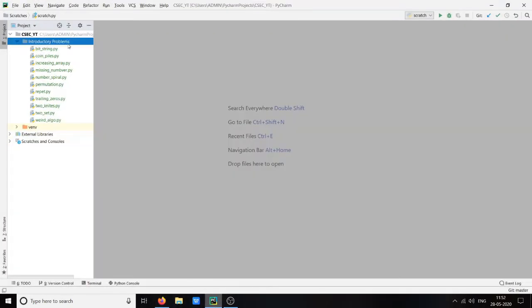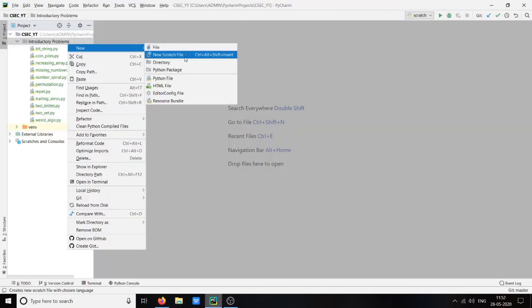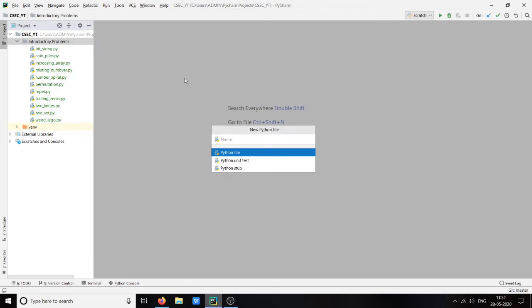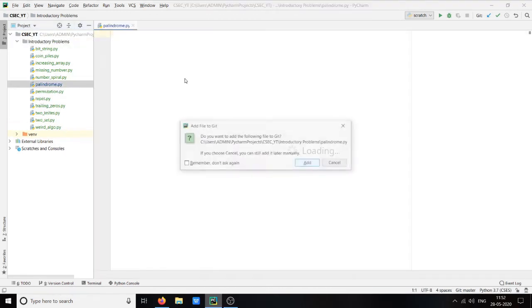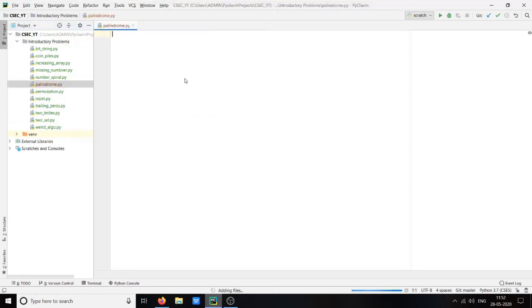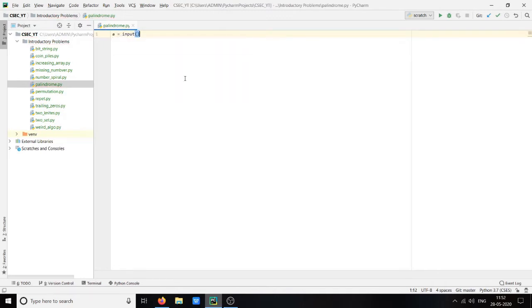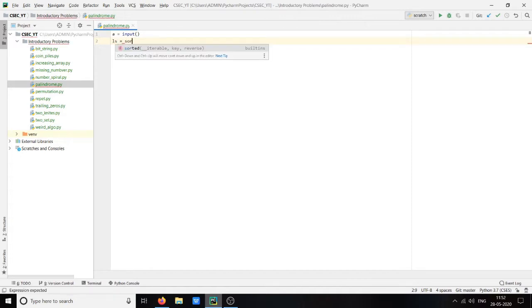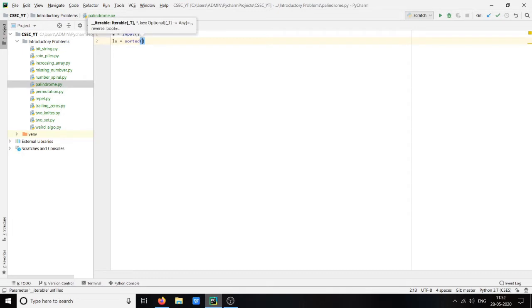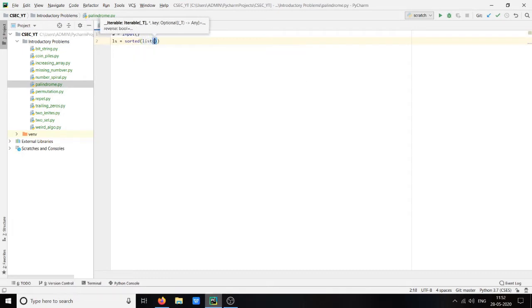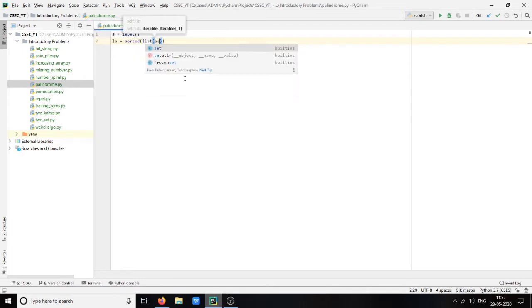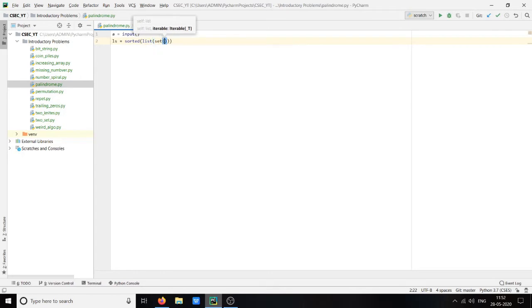Let's import this. First we will take input which will be our string, we will convert our input to a list, sorted list.